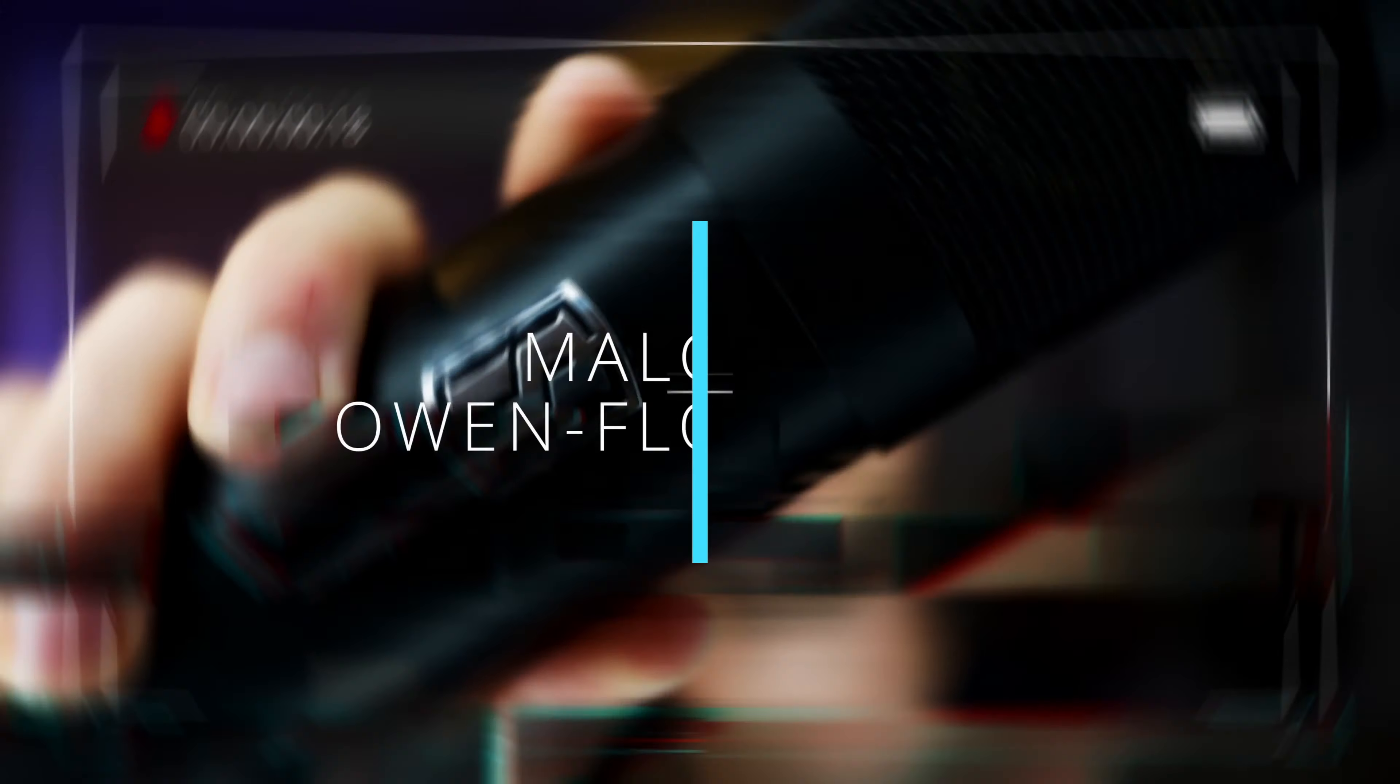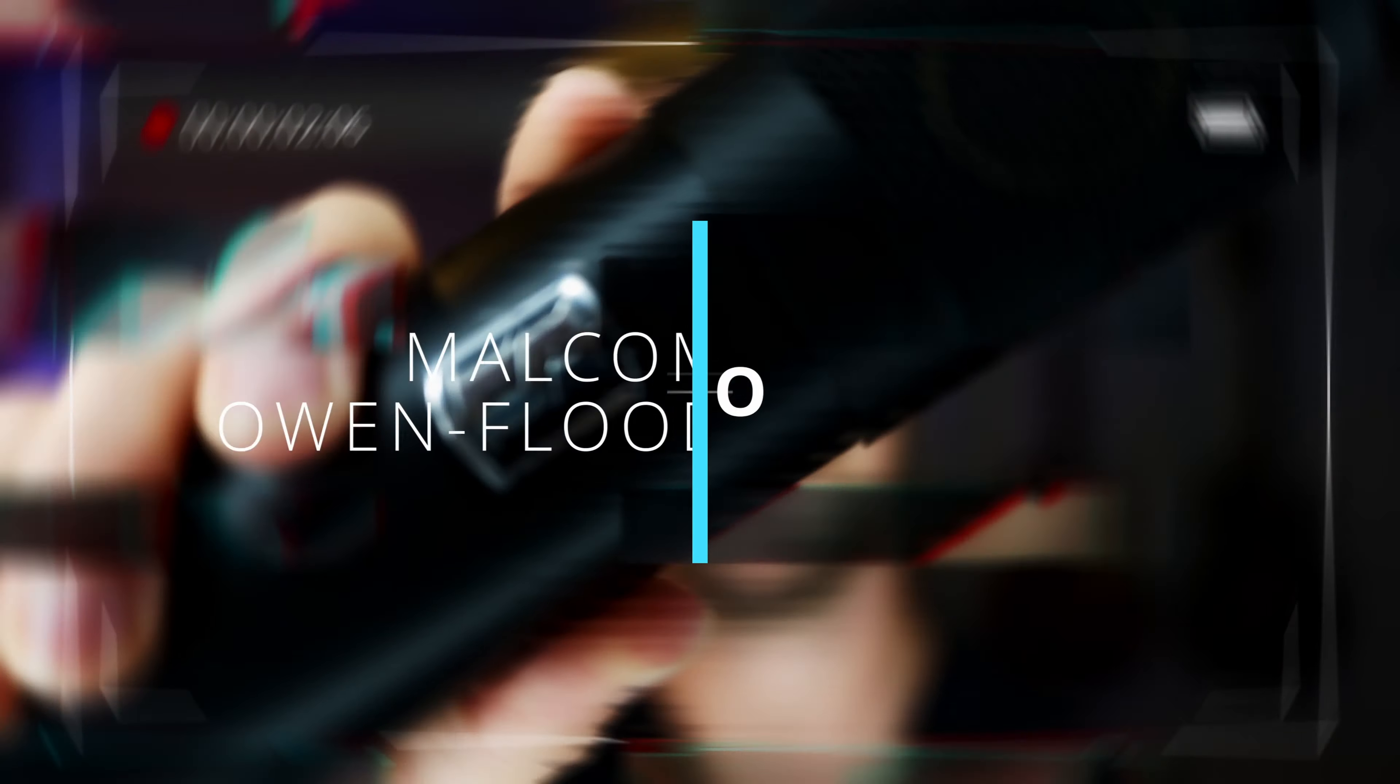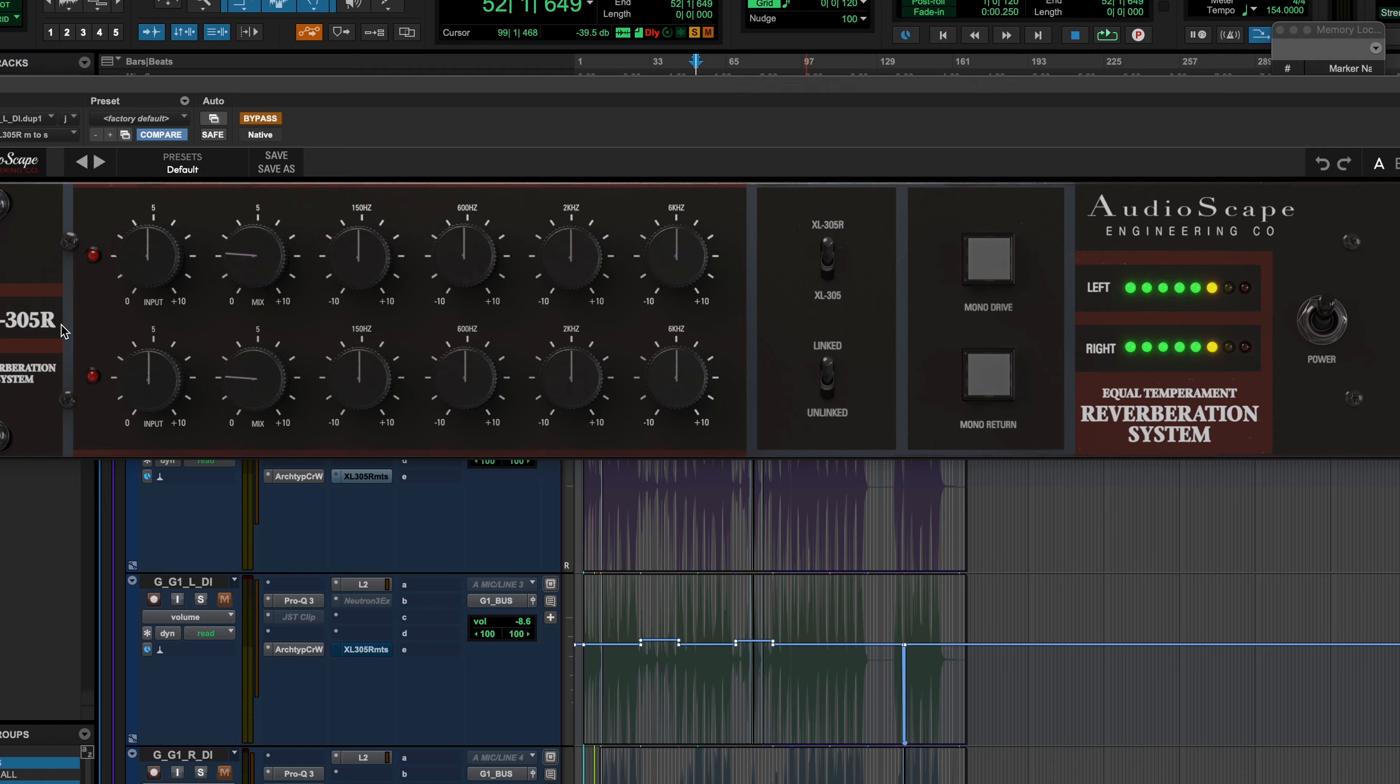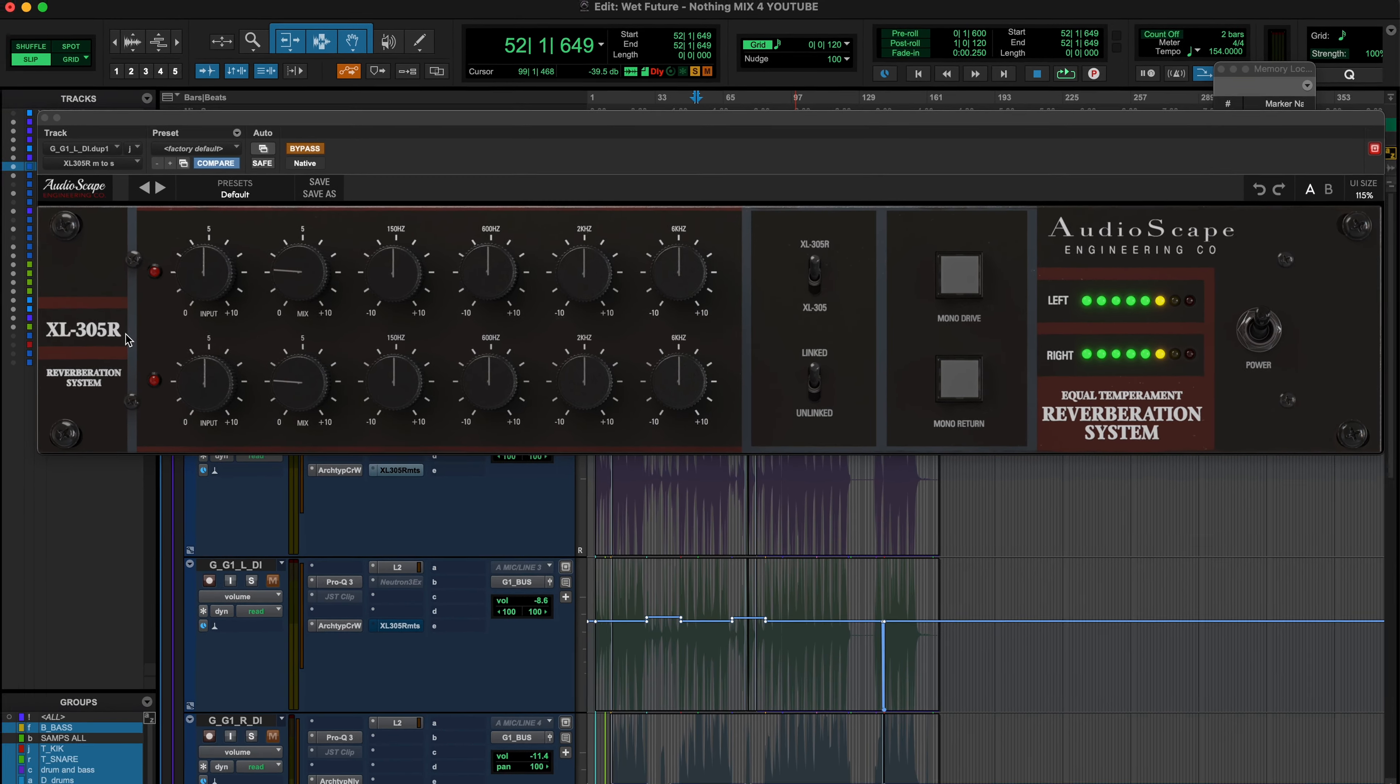Spring reverb might be the last type of reverb that hasn't really been pulled off in the digital realm, and I think that has actually been solved by the plugin I'm going to show you today. Have a look at this thing. It is called the XL305R by Audioscape.